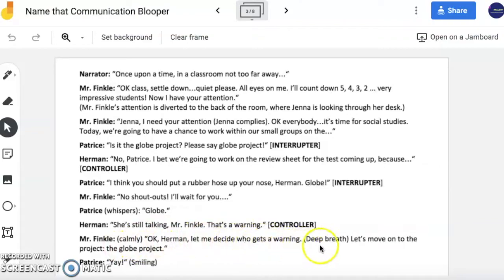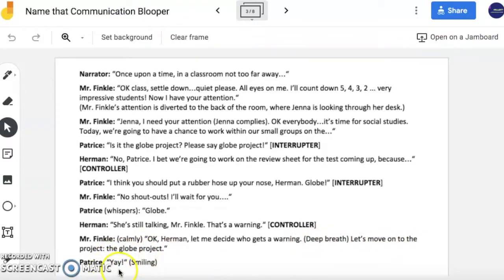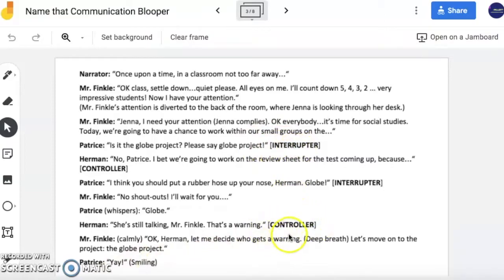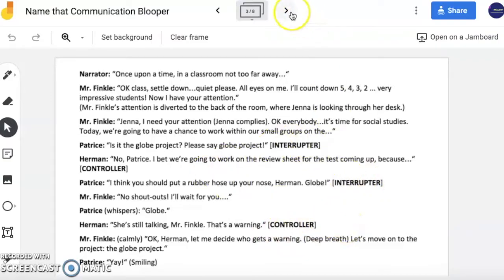Is it the globe project? Google gets a warning. Let's move on to the project, the globe project. Yay! So notice here, you definitely saw examples of an interrupter and a controller. Is that really necessary for these actions to occur in this situation?